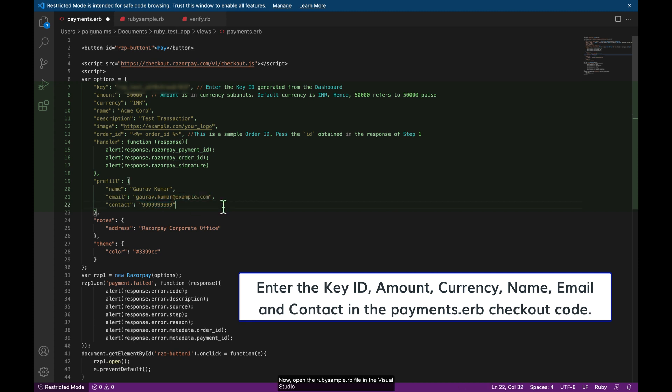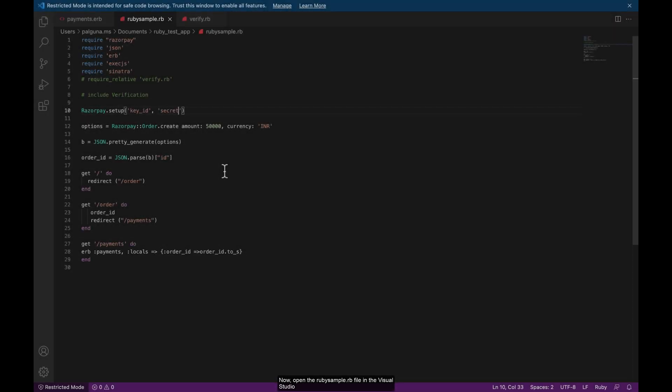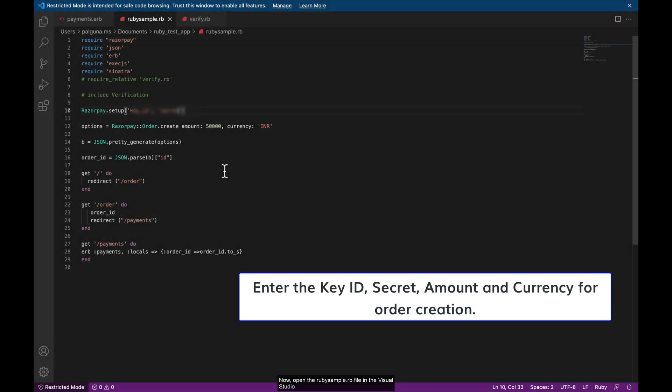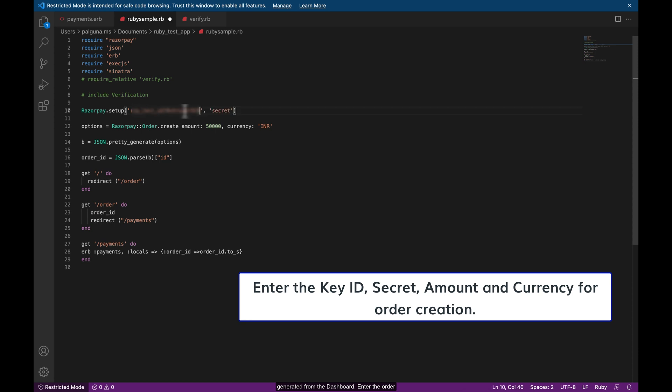Now open the rubysample.rb file in the visual studio application. Enter the key ID and secret generated from the dashboard. Enter the order details such as amount and currency. Make sure you enter the same amount as the checkout form.